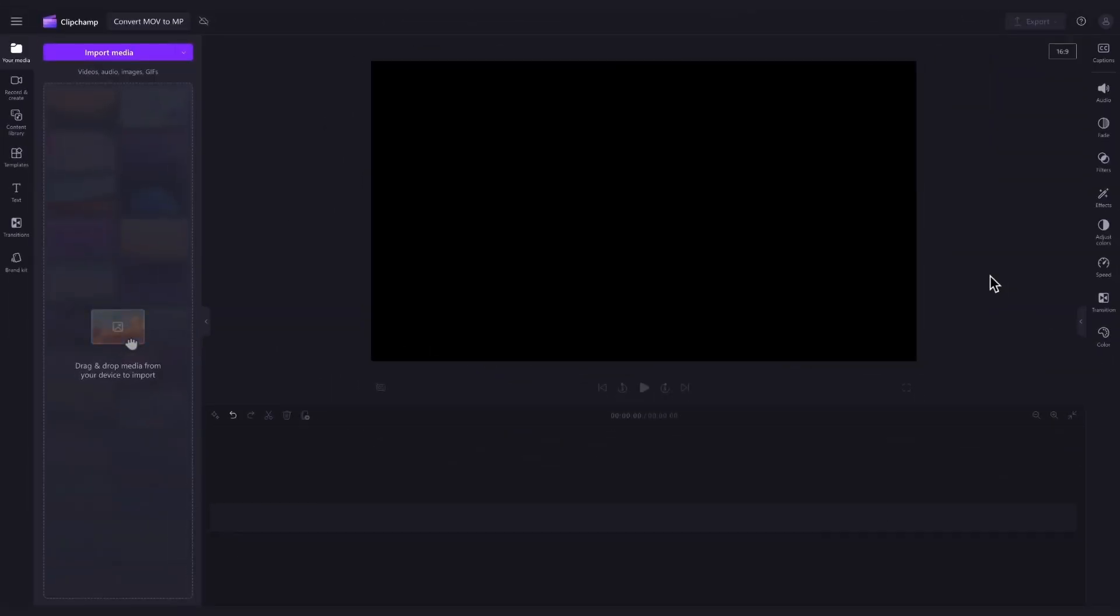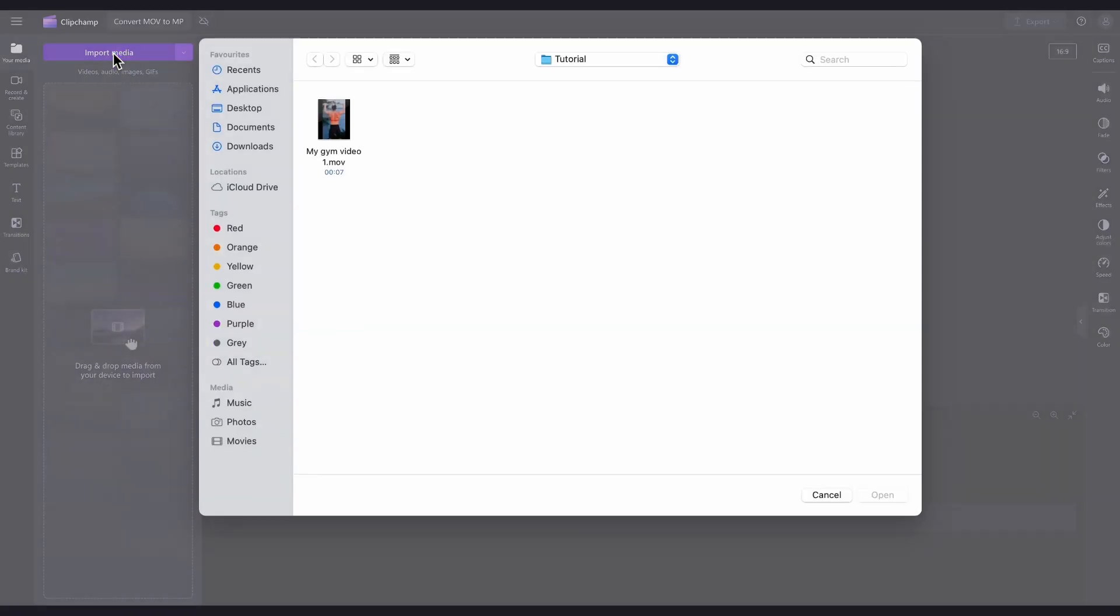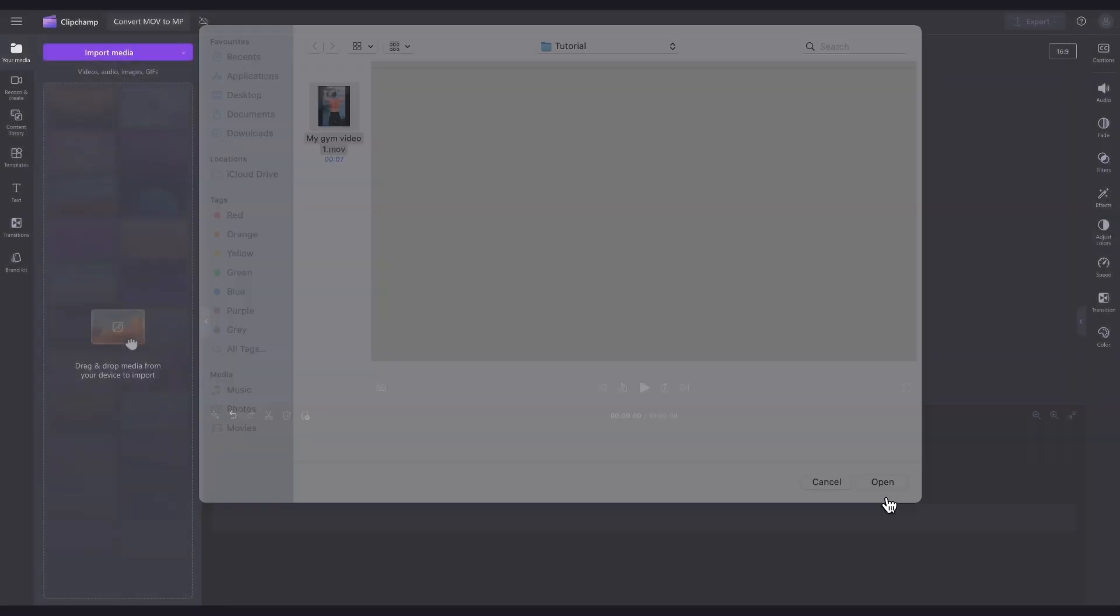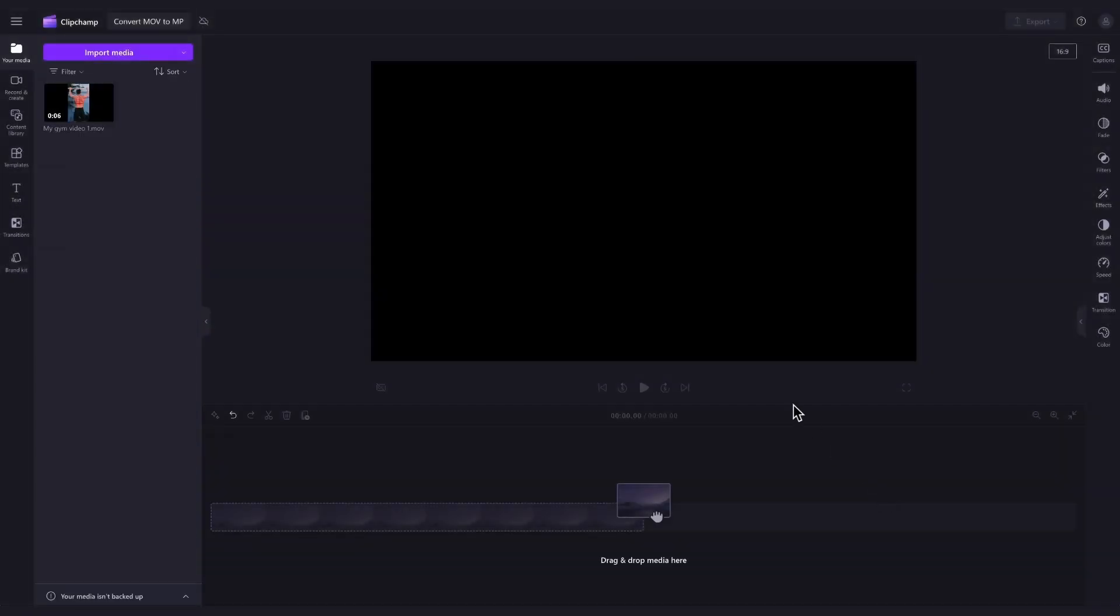you'll import your MOV video you want to convert by clicking on the import media button, selecting the video asset and then hitting open. Your video will load into the media library here.